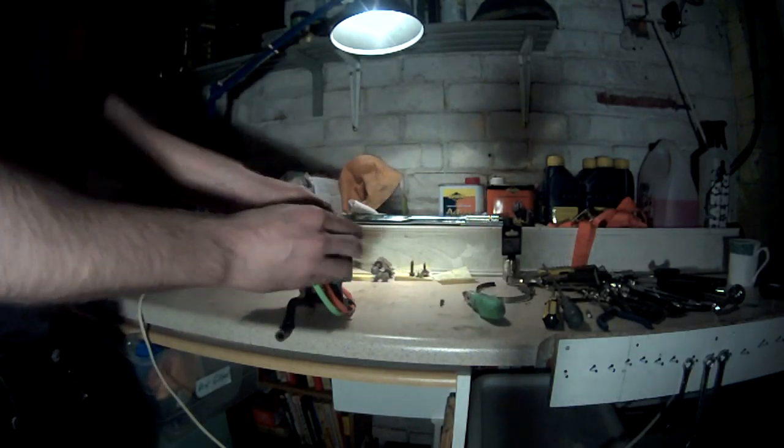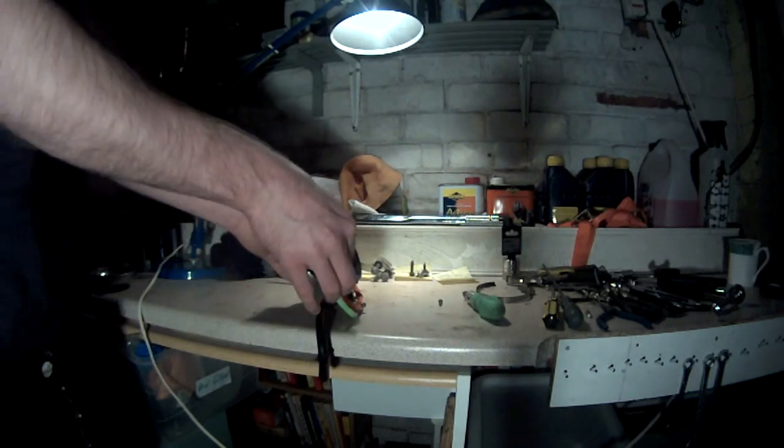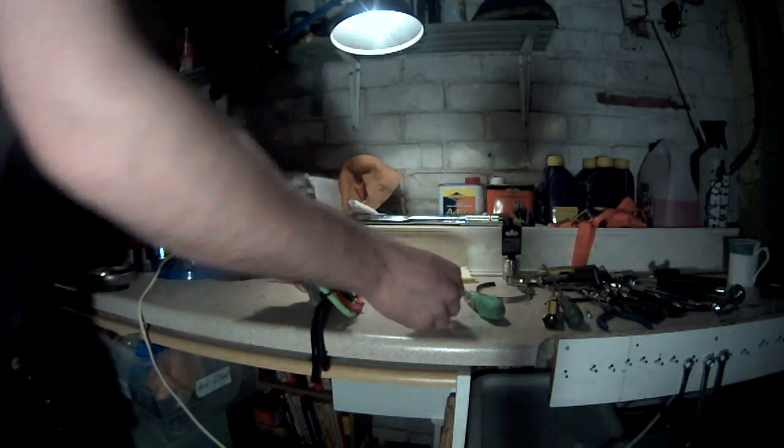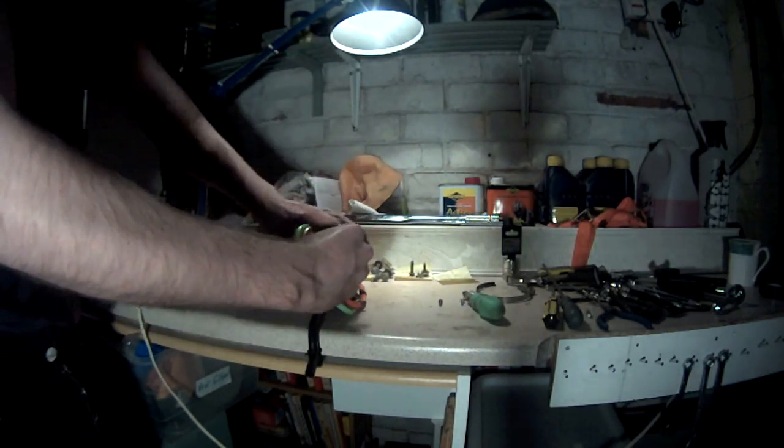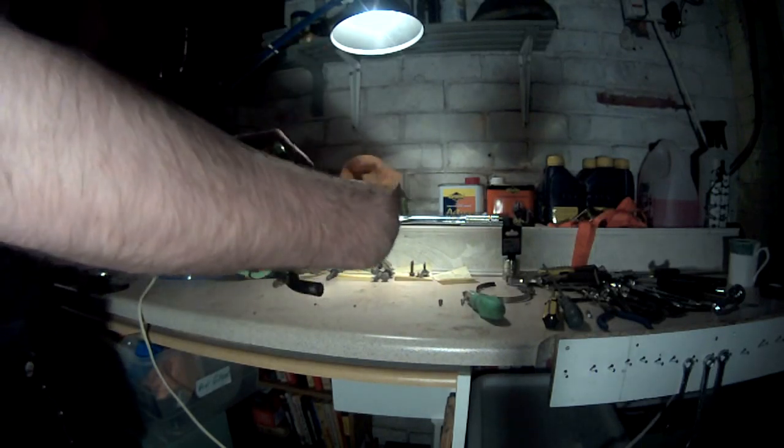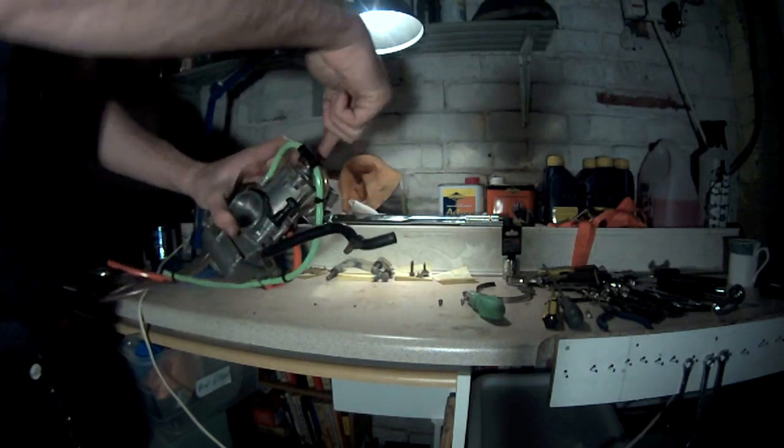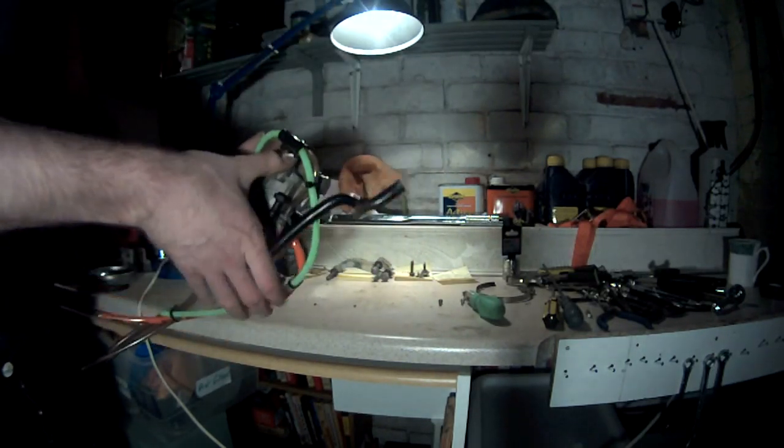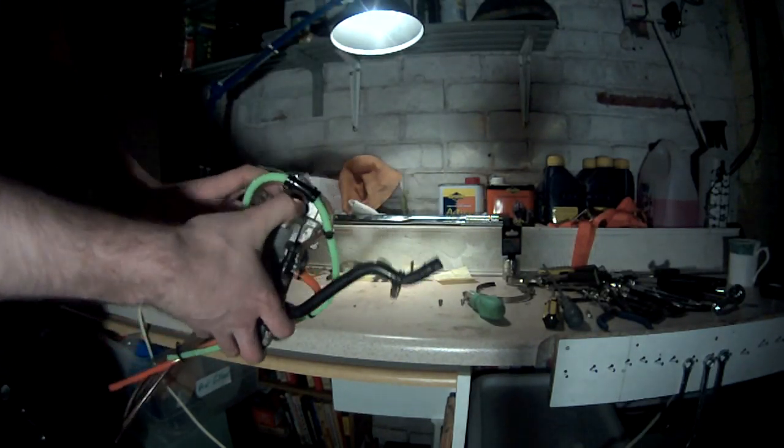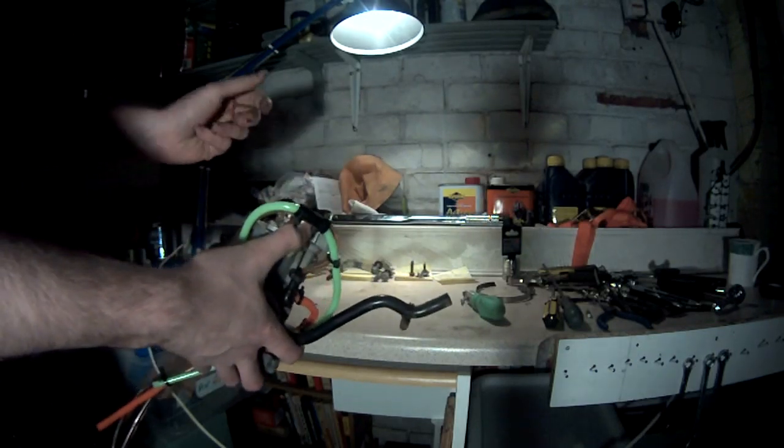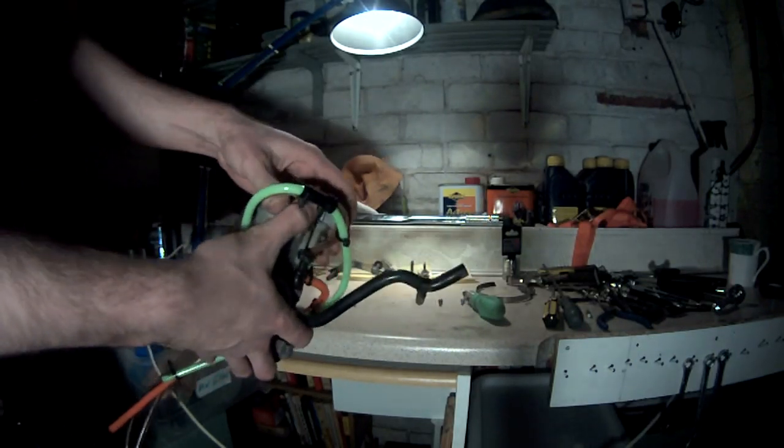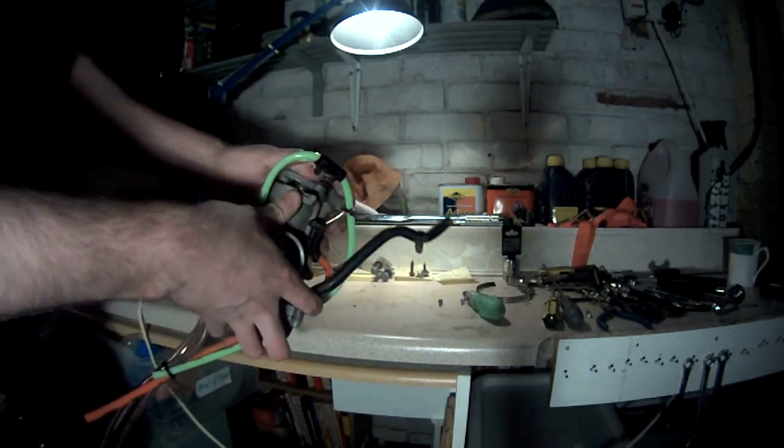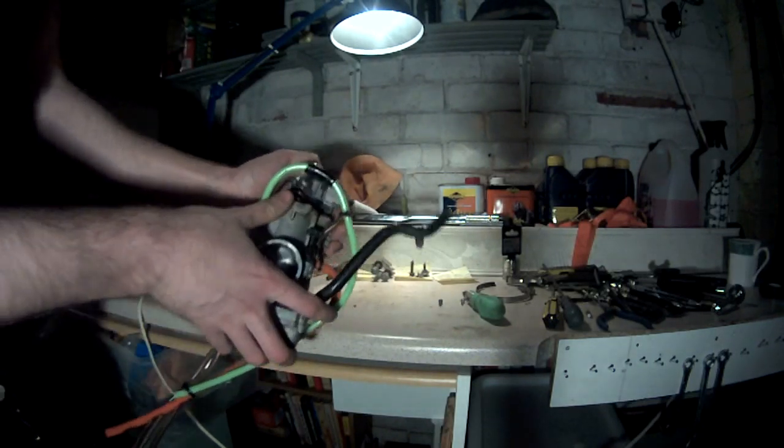Screw number one, two. Obviously your throttle cable would be coming up here. I'll show you how I removed it. That piece, careful, it's got a spring that's going to want to pop out.